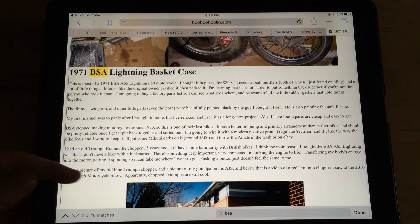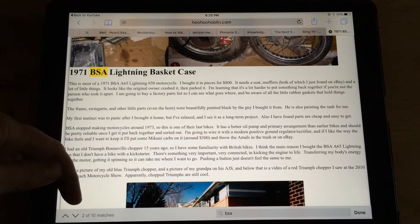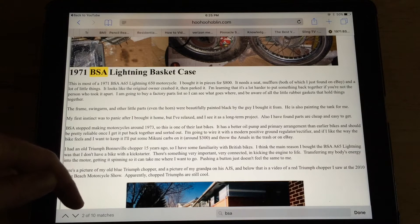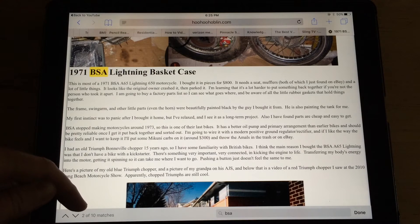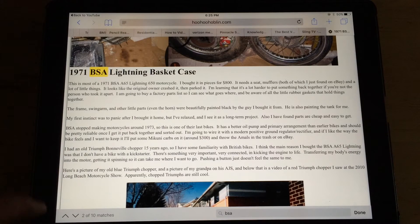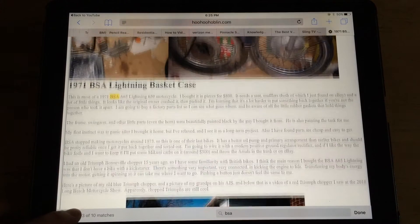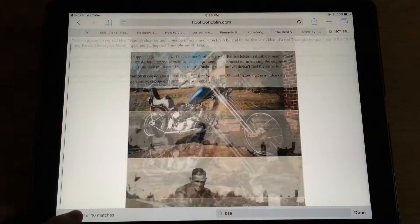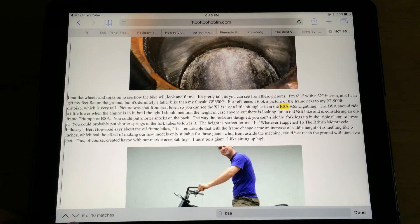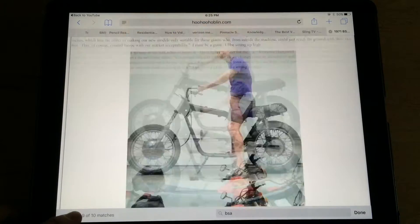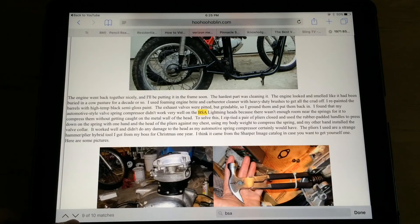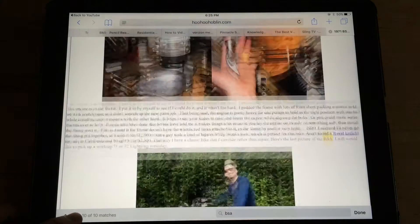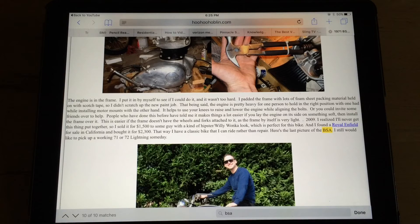Down here in the lower corner, you can see there's two of ten matches, and it's allowing me to go up and down with the arrow. So if I push the down arrow, it brings me to the next one, to the next one, way down to the next one, to the next one, down to the bottom.